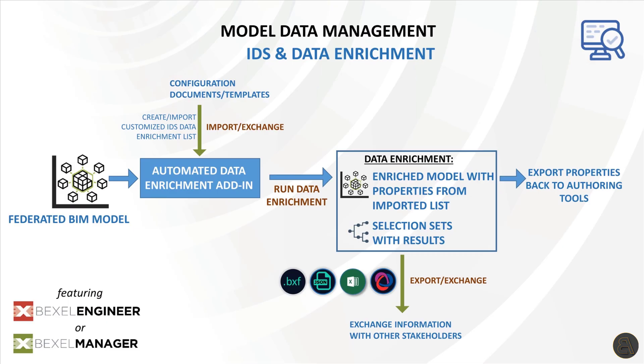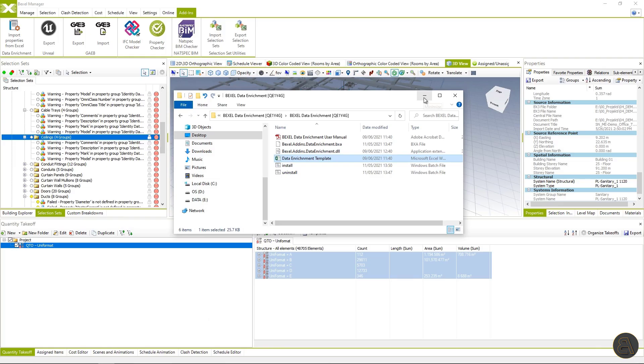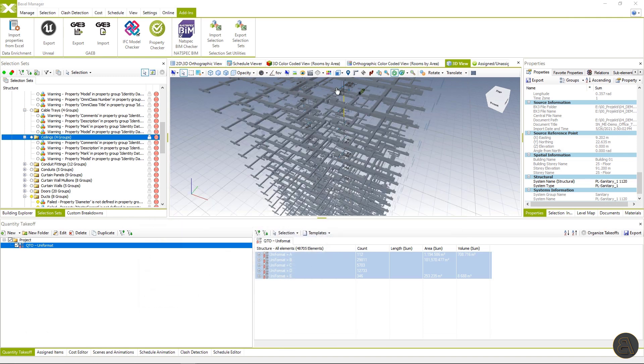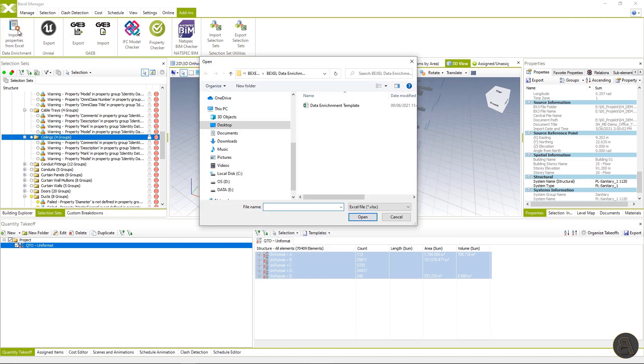Before I start the process, just a quick look at the workflow. We should import an Excel spreadsheet into the enrichment add in and software will generate selection sets with results and all elements which have rules defined in Excel will have assigned Uniformat code. In the end, we can export the back enriched properties to the authoring tools and exchange information with other stakeholders. Okay, now I will demonstrate the workflow run installed data enrichment add in and open the Excel spreadsheet previously explained.